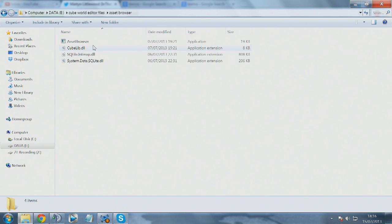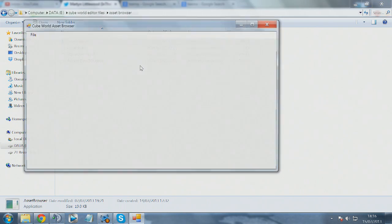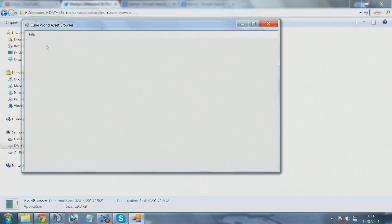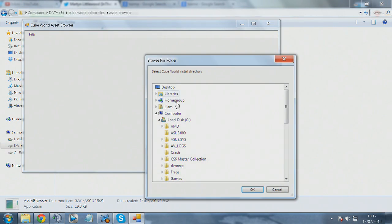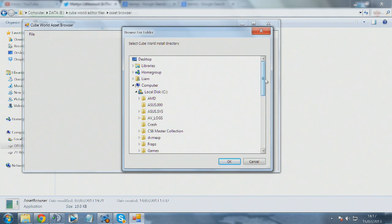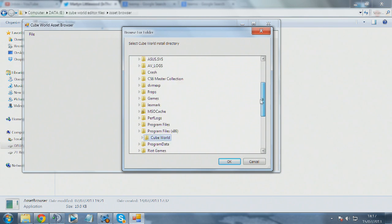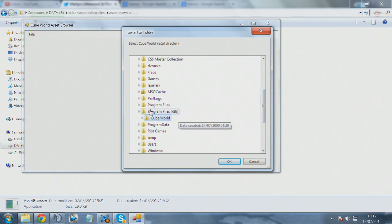The first thing I'm going to go into is the Asset Browser. This basically enables you to get the files out of Cube World, as they are put into these data files and you need to extract them. When you open up the Asset Browser, you click on File, Open.